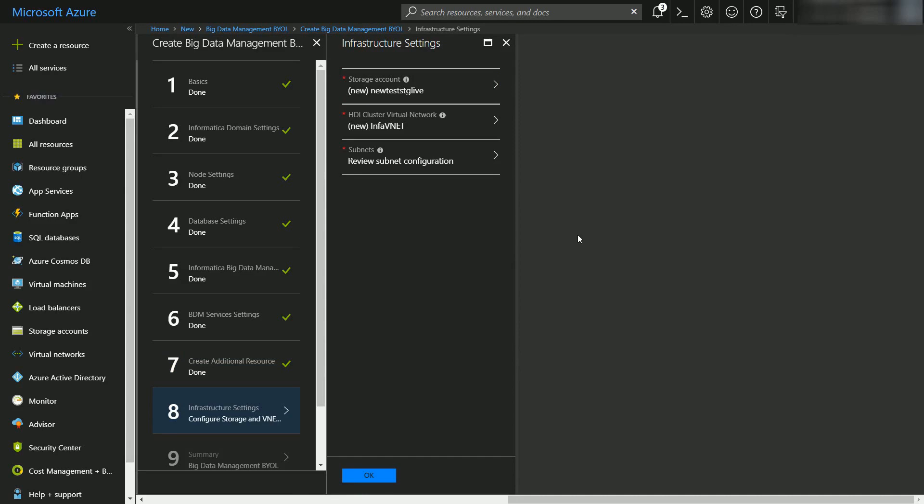All infrastructure related details are to be provided in this blade. We can create an Azure storage account or choose an existing account. So here I have already selected to create a new account. Similarly we can create or choose an existing virtual network. So when you are going ahead with an existing HDInsight cluster always choose the VNet on which the HDInsight cluster has been created. And this is required so that the domain can easily communicate with the cluster nodes. We'll click on OK to move to the next blade.